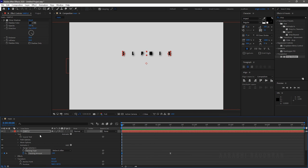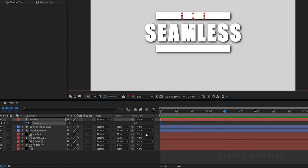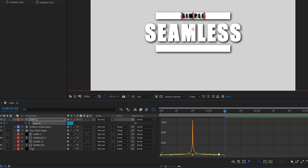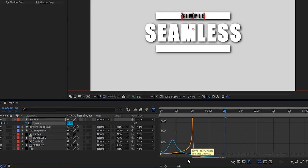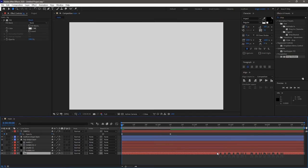Press T to bring up the Opacity property of the Simple text layer. At the start of the timeline, create a keyframe for Opacity and change the value to 0. At 1 second 10 frames, set the Opacity value to 100. Select the keyframes and press F9 to easy ease them. Open the graph editor and change the graph as shown.